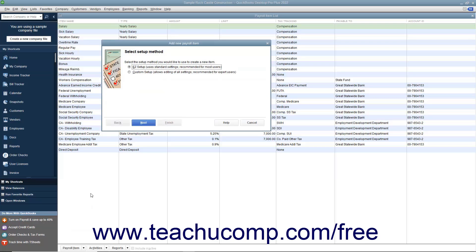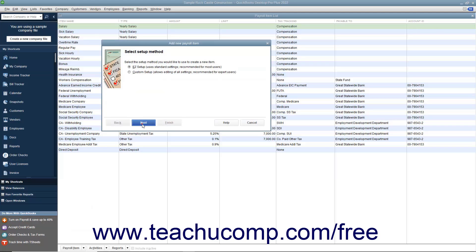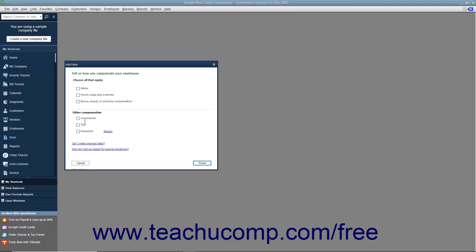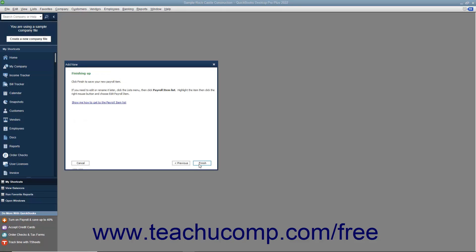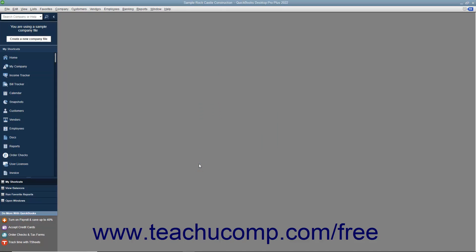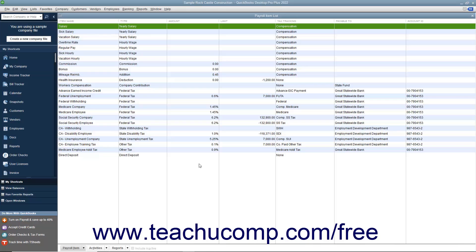In the Add New Payroll Item window, simply answer the questions posed to you on each screen and click the Next button until you have set up the new item. Click the Finish button when you are done to add the item into the Payroll Item List.